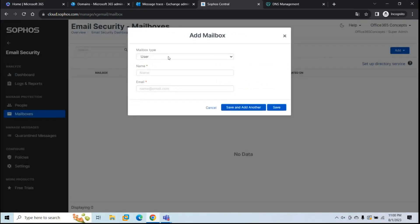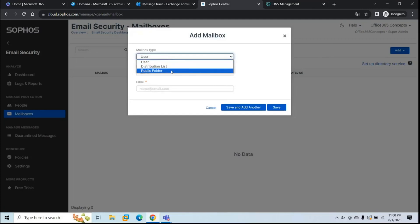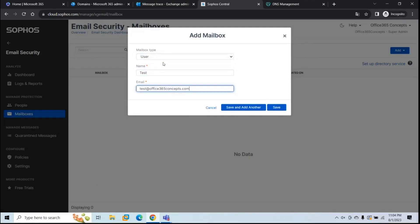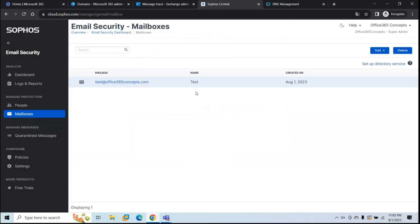Under Mailbox Type, select User — though you can also add distribution lists and public folders since those are used for emails too. Enter the display name and the email address of the mailbox that exists in your tenant. Once you've added the information, click Save. You can click Save and Add Another if needed. Now this user is added in Sophos, and all emails sent from or received by this mailbox will be scanned by Sophos.